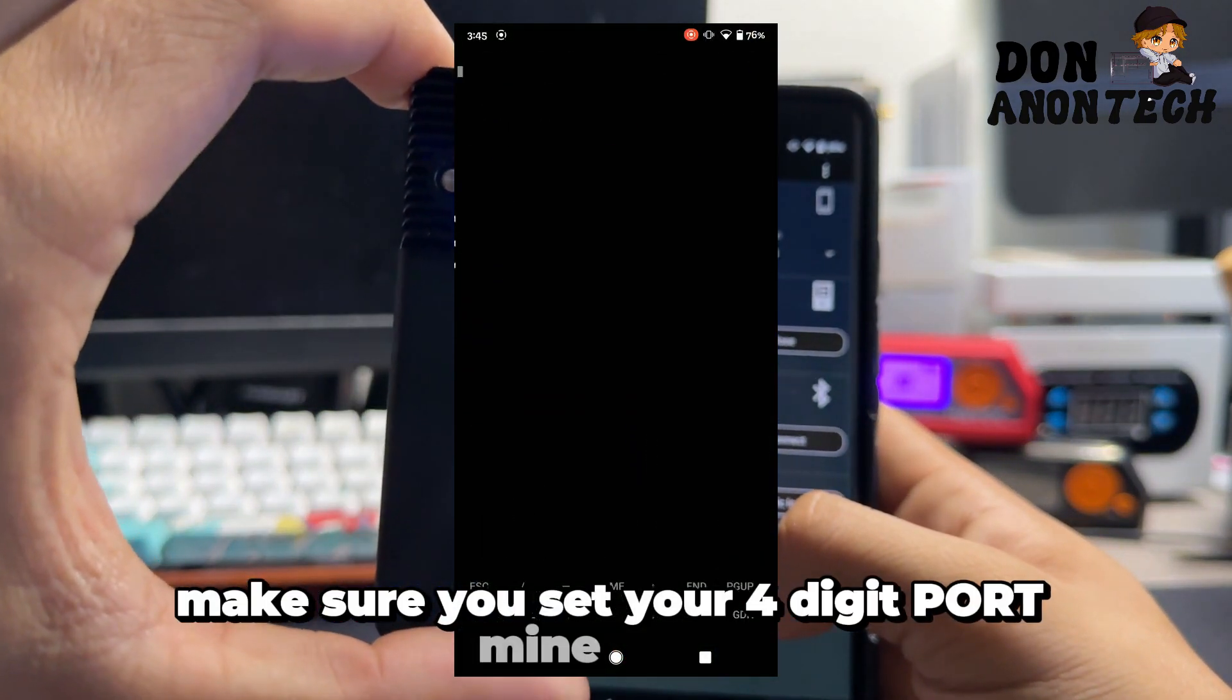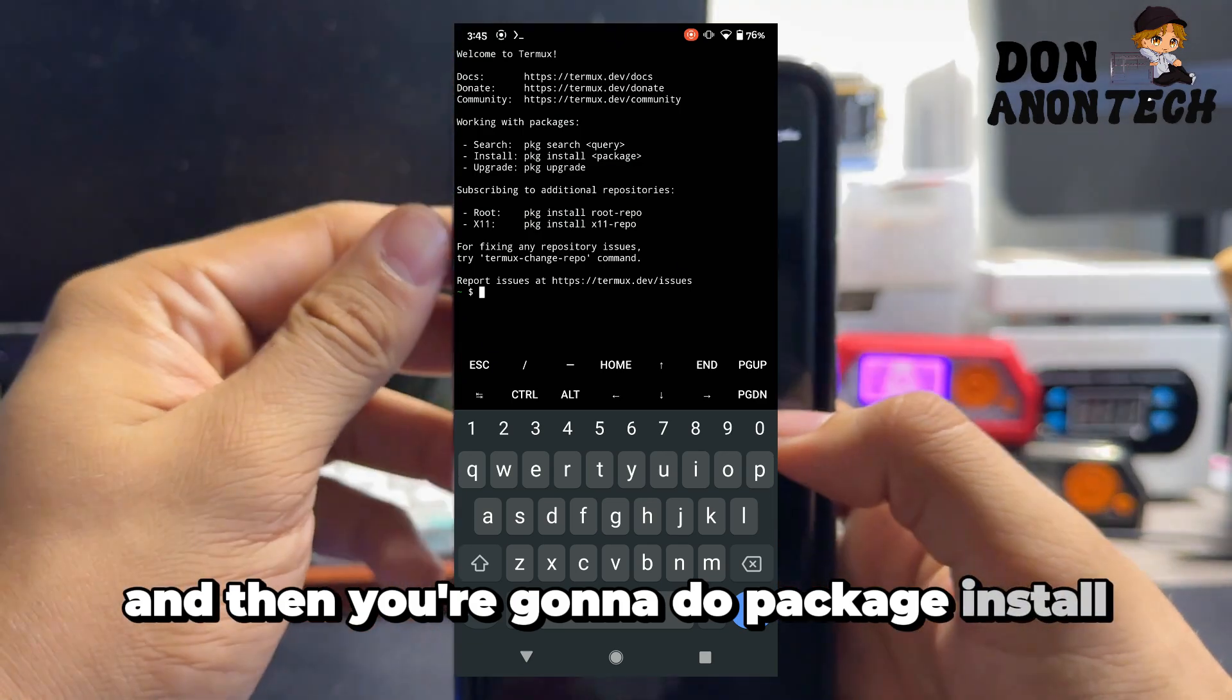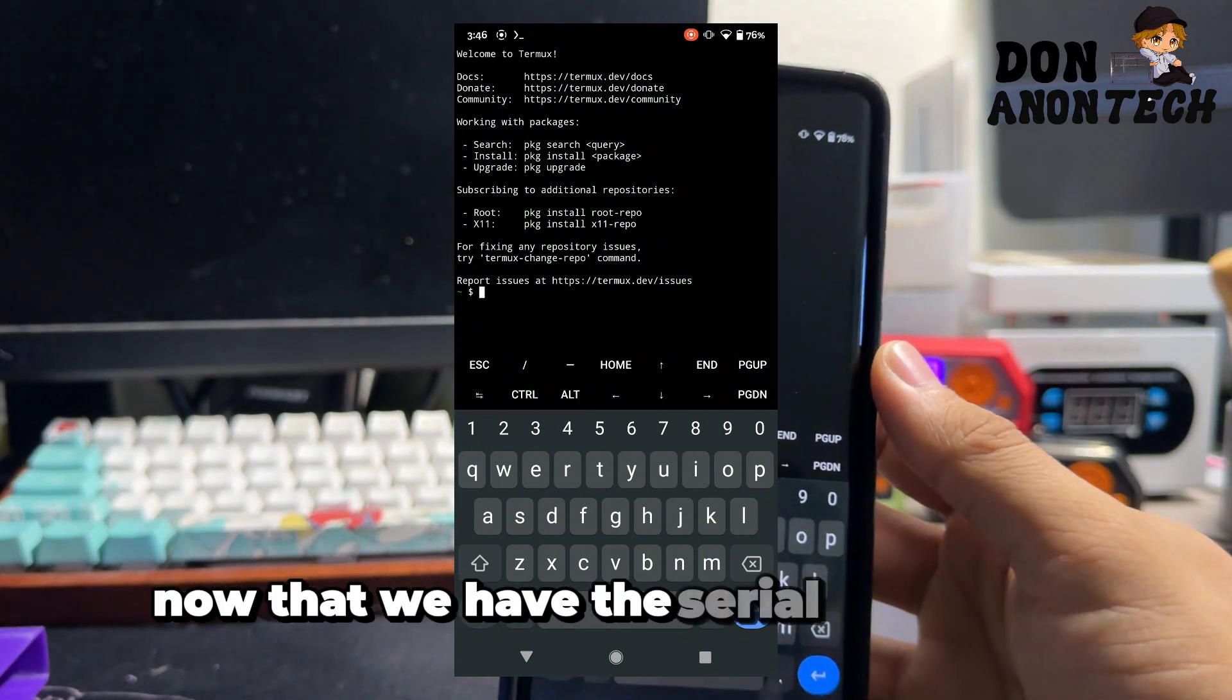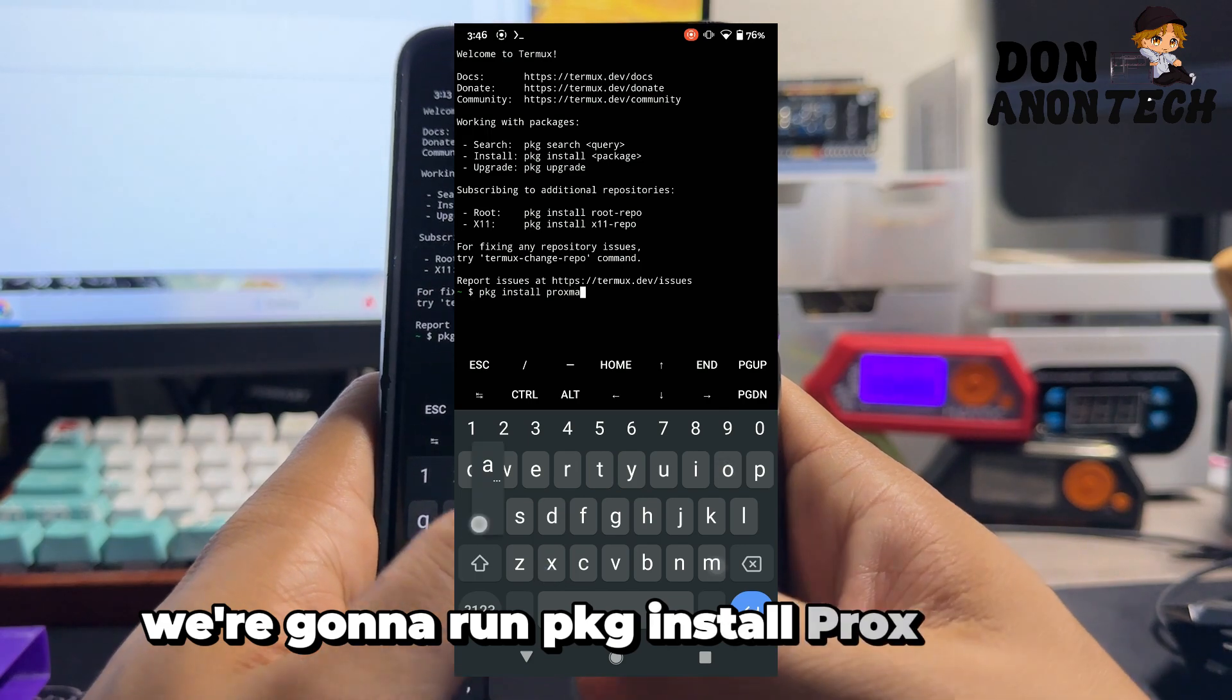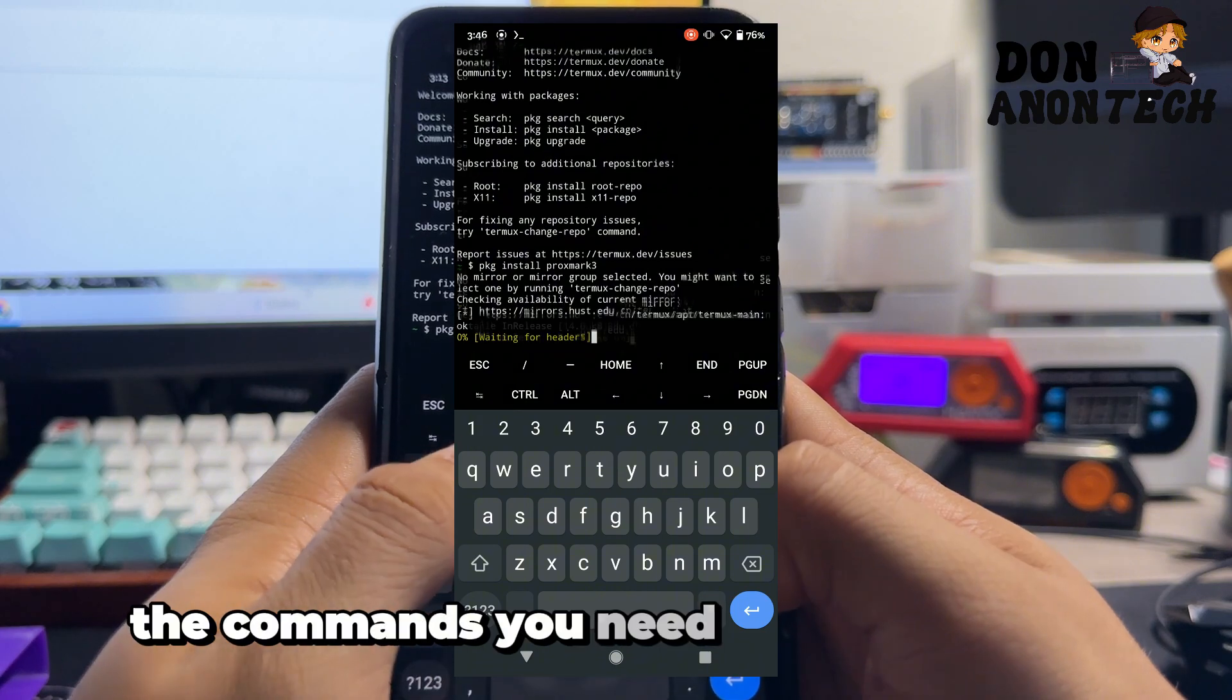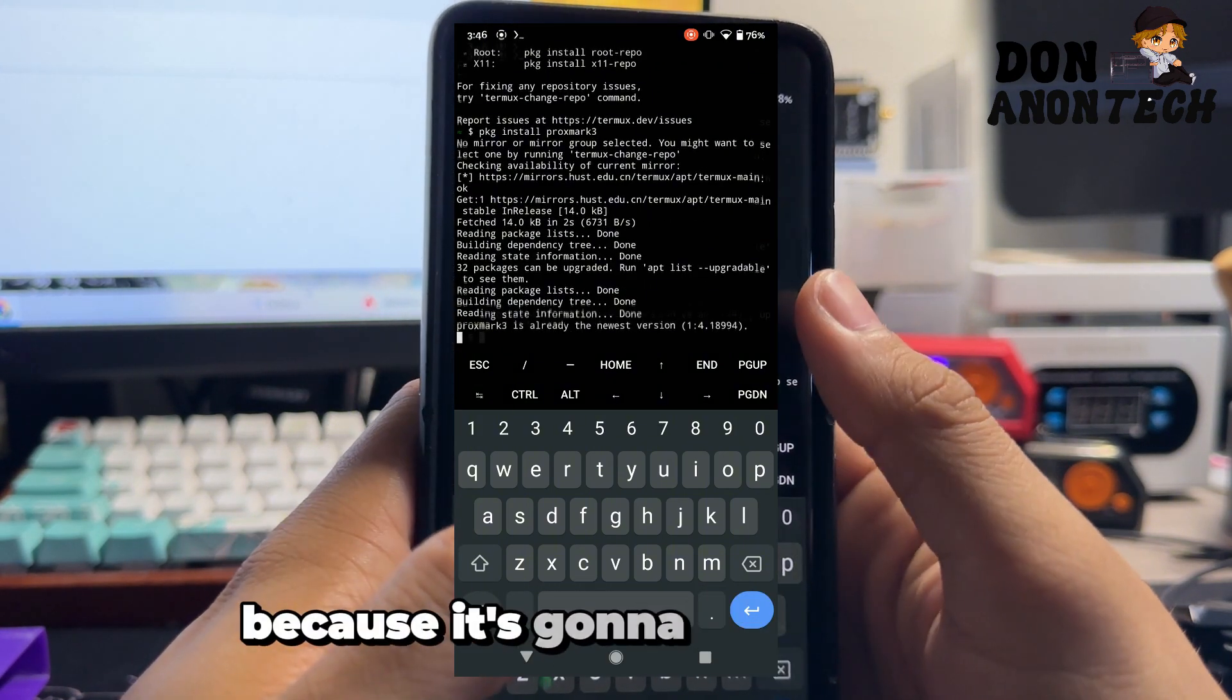Then you're going to do package install proxmark 3. Now that we have the serial open with Termux, we're going to run pkg install proxmark 3. I'm going to have this pop up on the screen, the commands that you need to run after this. I'm not going to go through it on my own right here because it's going to take forever.